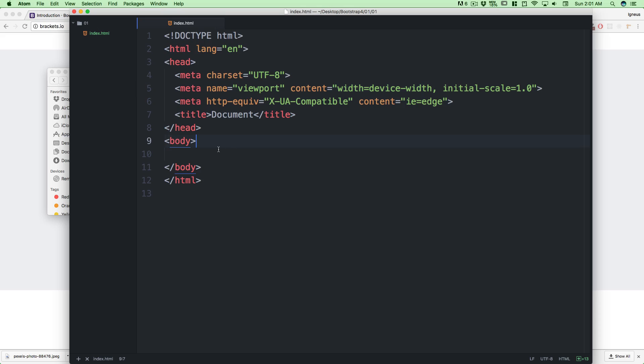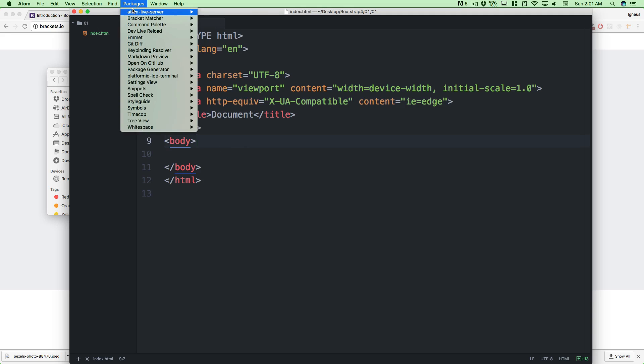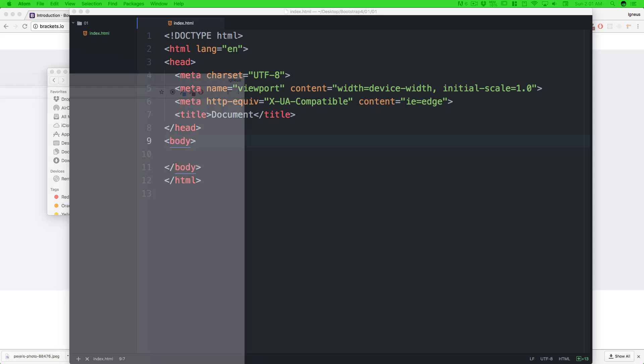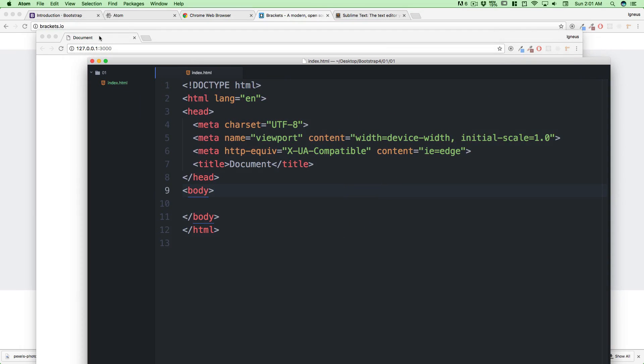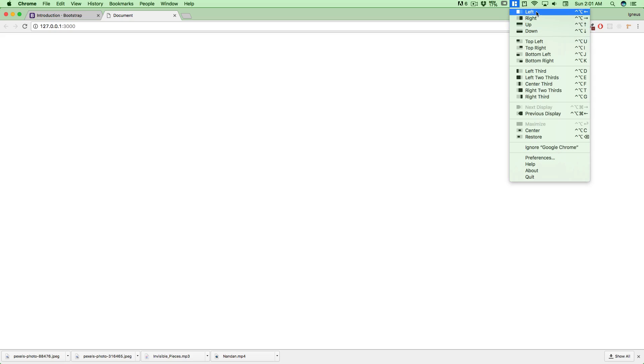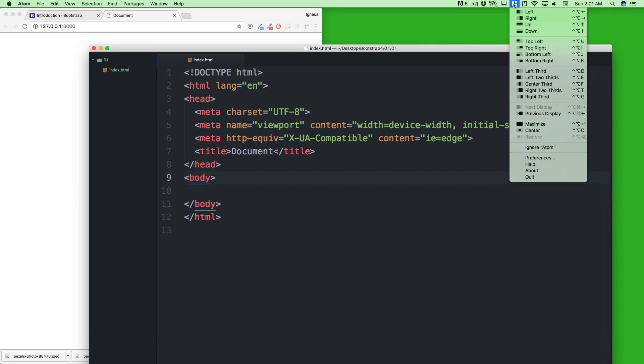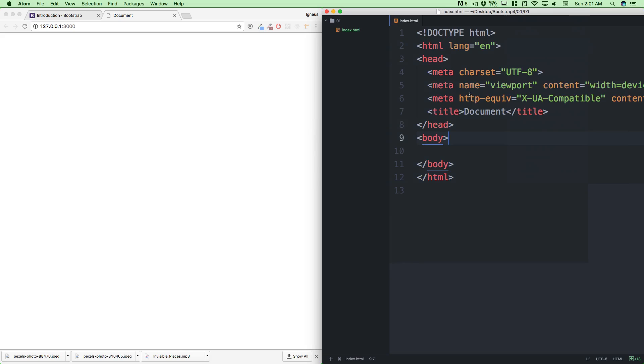Right now we don't have any CSS, so let's go into the package and load a live server. This live server is gonna launch and I need to put it in here. I can close these windows now. What we can do is adjust this to the left of the screen. This is going left and this is going right.